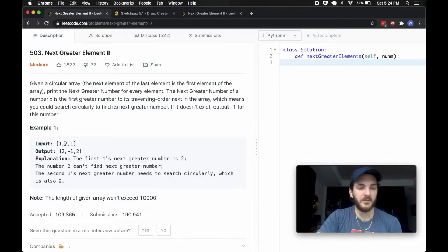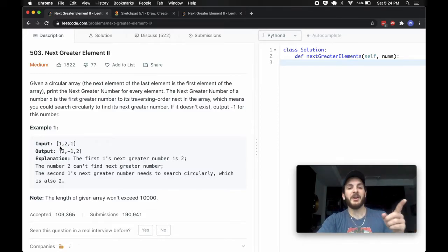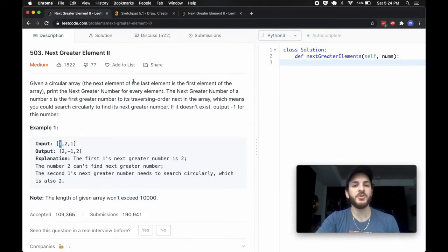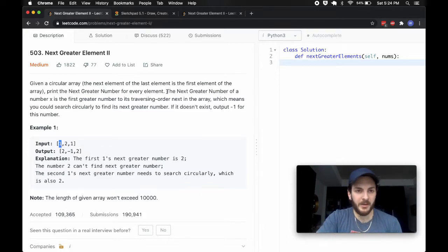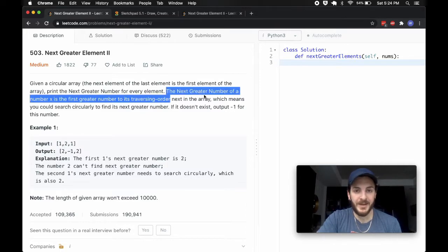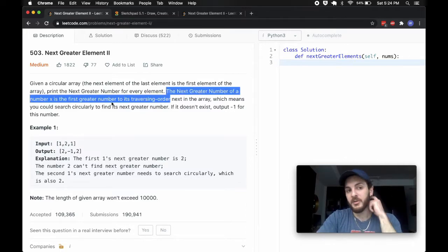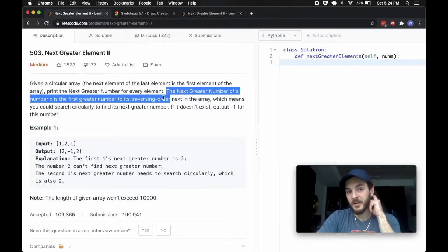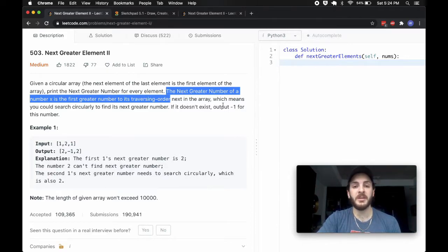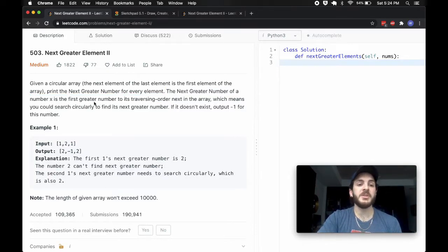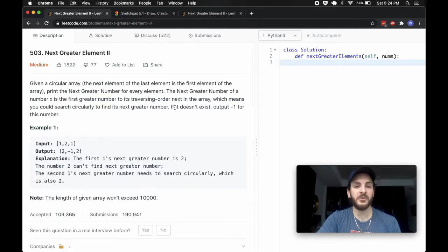So if we're looking at this input 1, 2, 1, we start at 1, go to 2, go to 1, and then loop back around to the first entry — the 0 entry. The question says that the next greater number of a number x is the first greater number to its traversing order in the array, which means you could search circularly to find its next greater number.